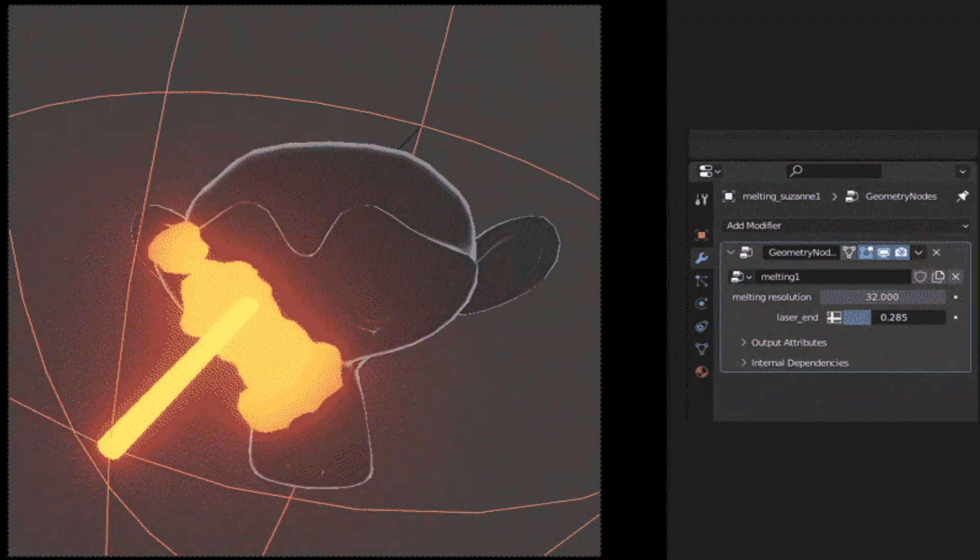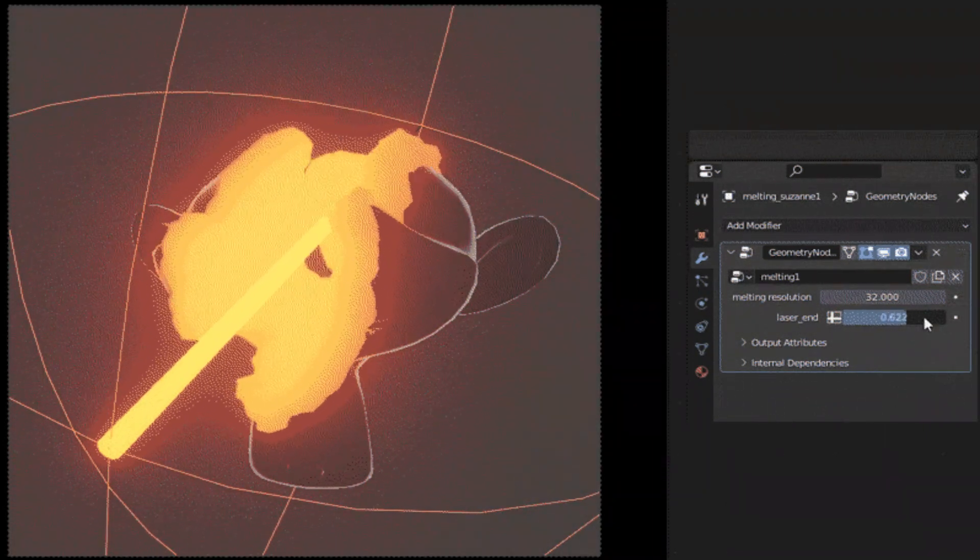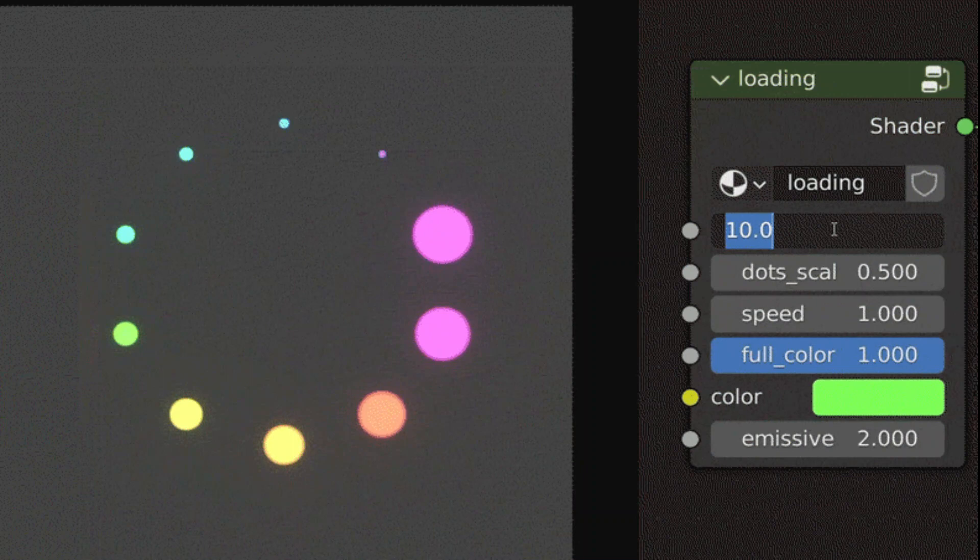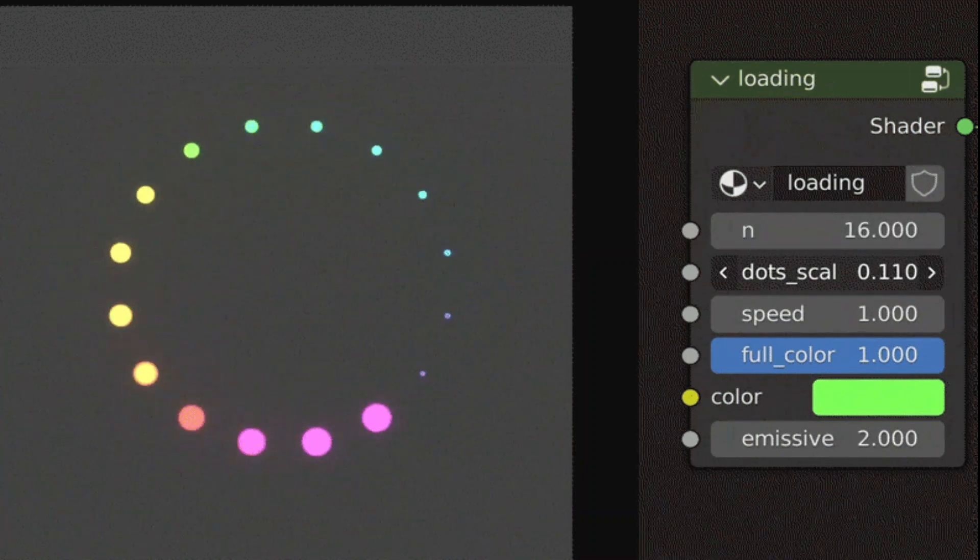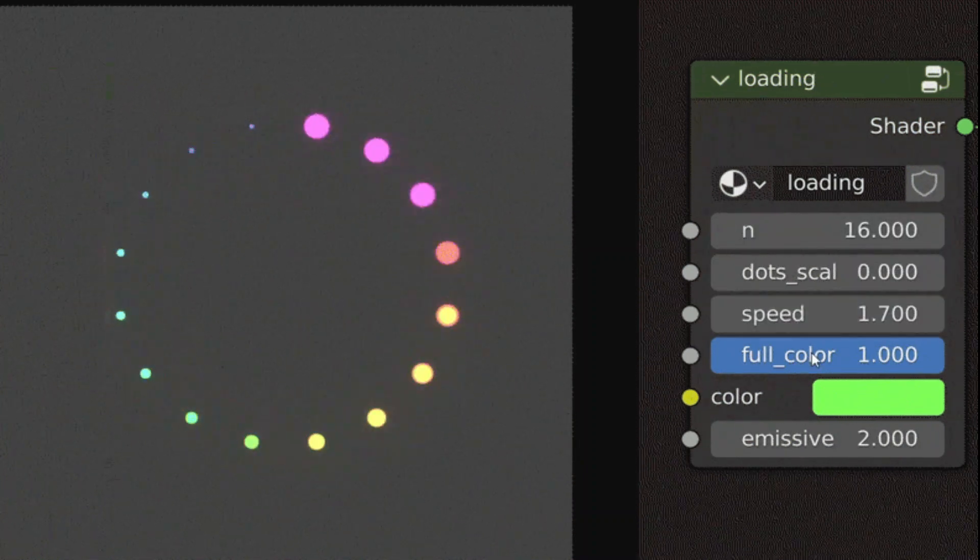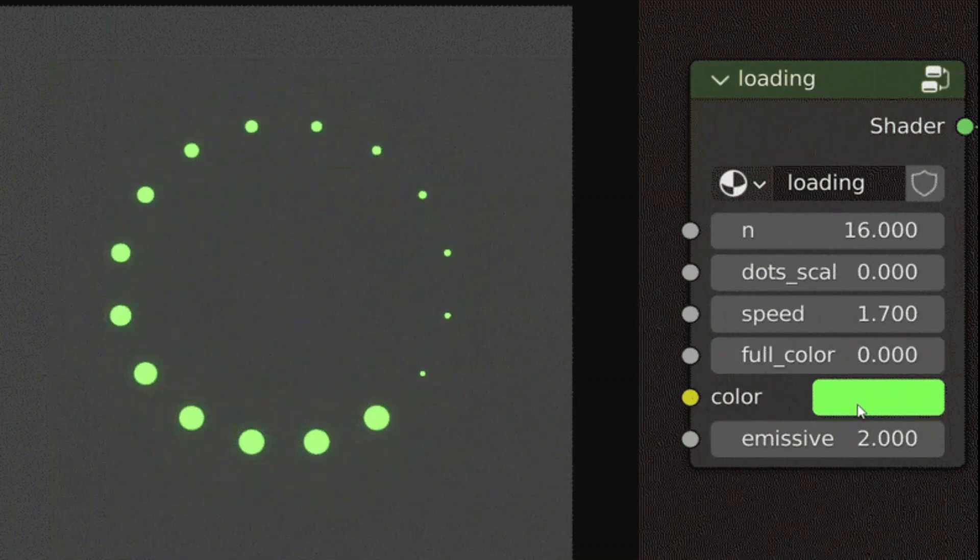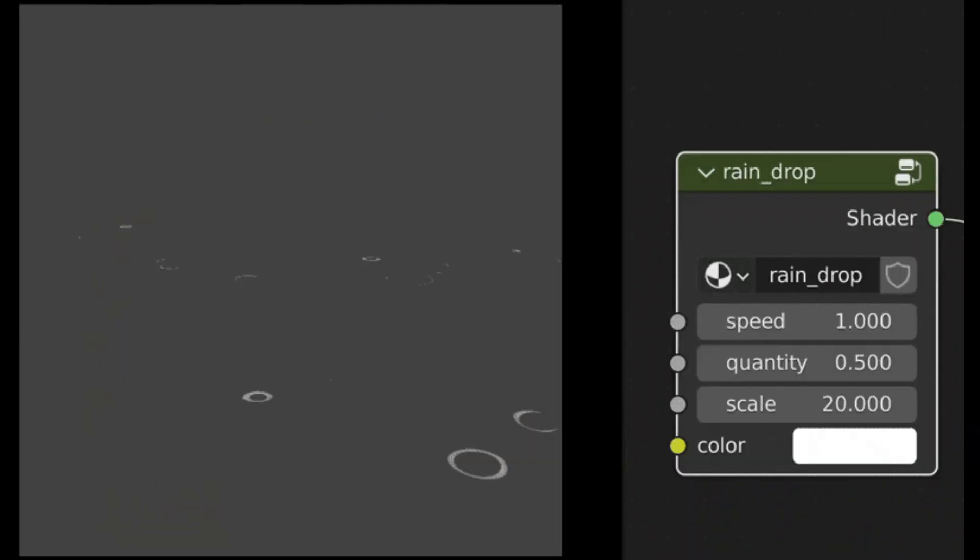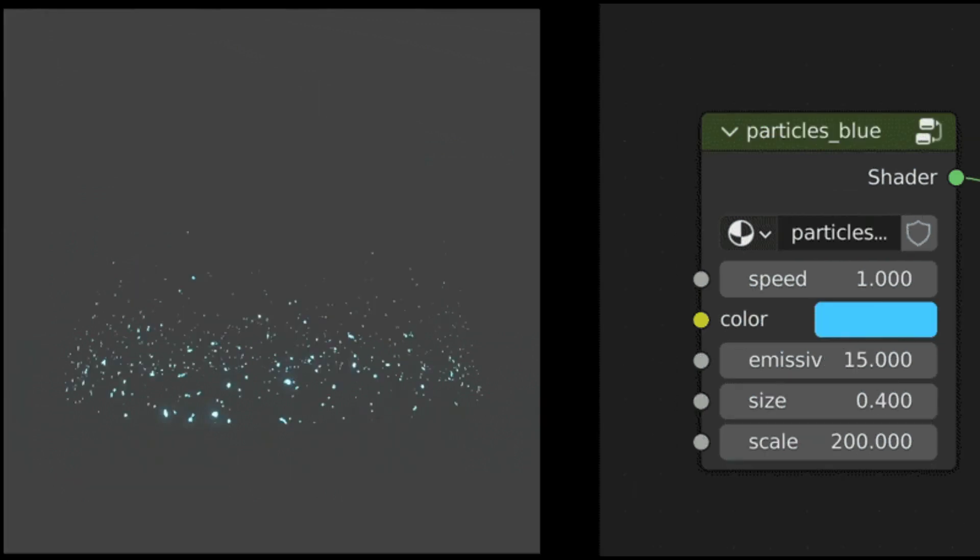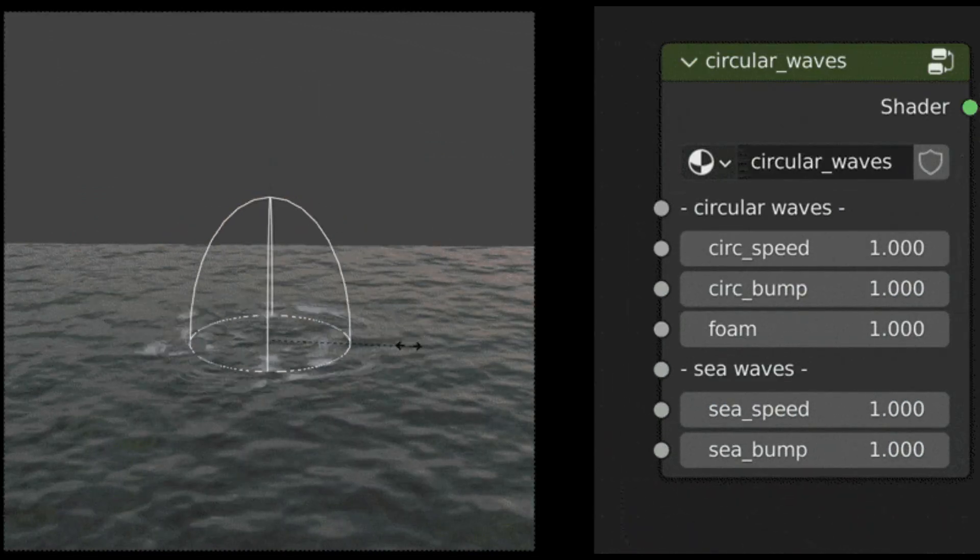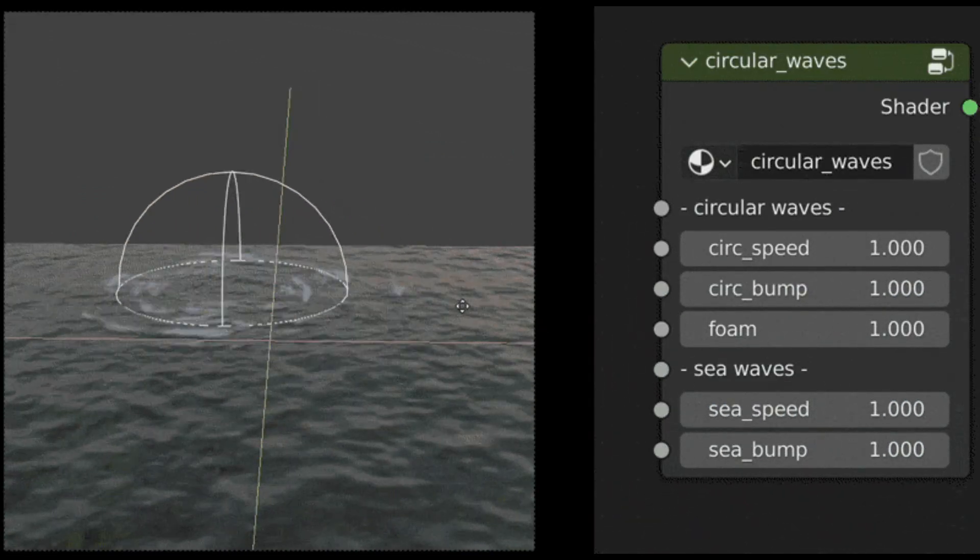You can find node groups with some exposed parameters that allow you to customize them. The shaders work both in Eevee and Cycles. This collection of shaders includes shaders like flame, raindrops, spiral particles, waves, smoke, and so much more.